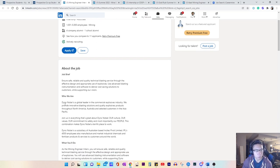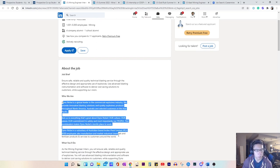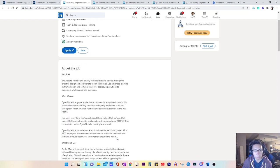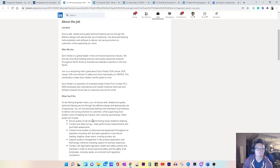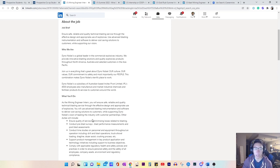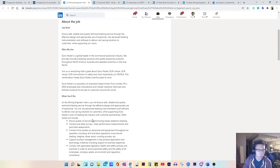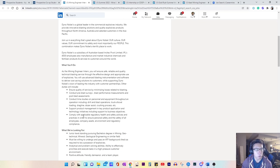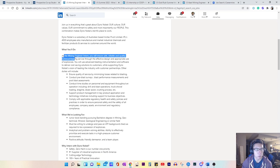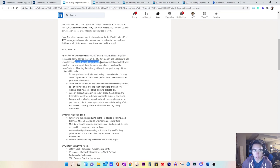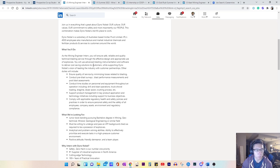So you definitely want to read more about that if you don't know what they do. But I want to know specifically as a mining engineering intern, am I designing blast patterns or am I working with specifically the products. So looking through here, you will use advanced blasting instrumentation and software to deliver cost savings solutions to customers.